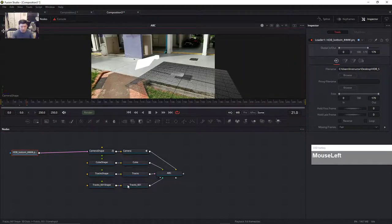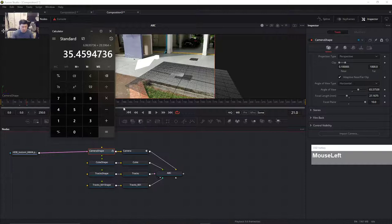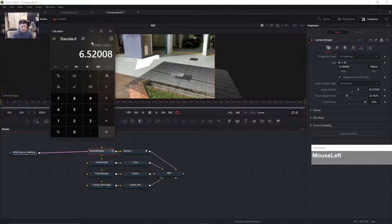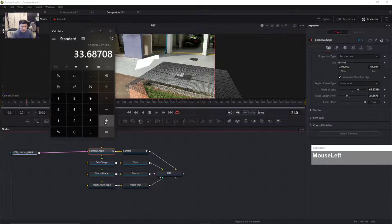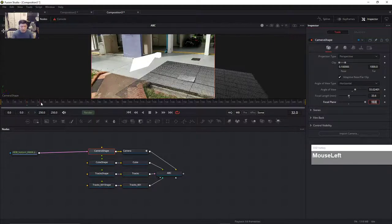Now we're going to do some calculations. We're going to look at the camera's focal length value: it's 27.1675. The correction factor is 0.24, so 27.167 times 0.24 equals 6.52. Then 6.52 plus 27.167 equals 33.6. So I need to change the focal length to 33.6. But I can't change it because it's locked, so I'll unlock it and change the value to 33.6.